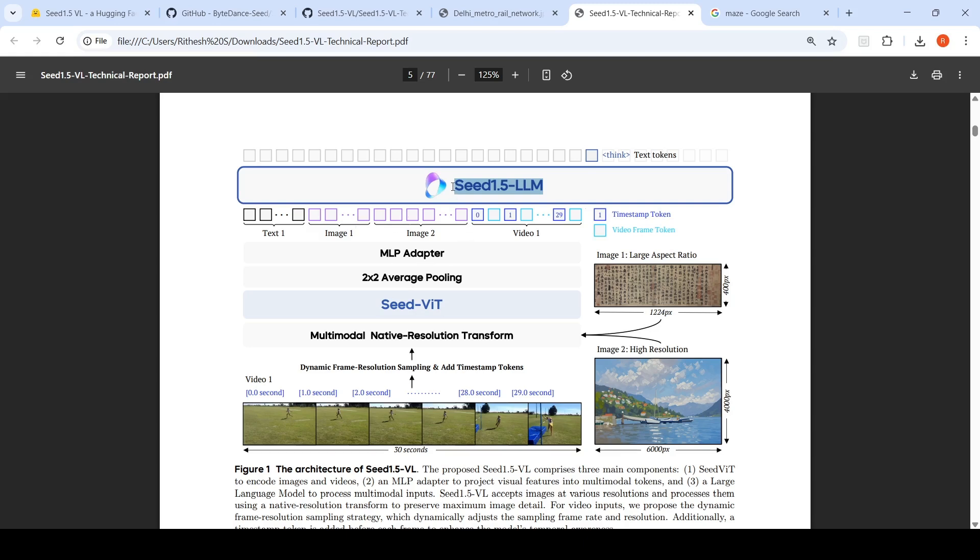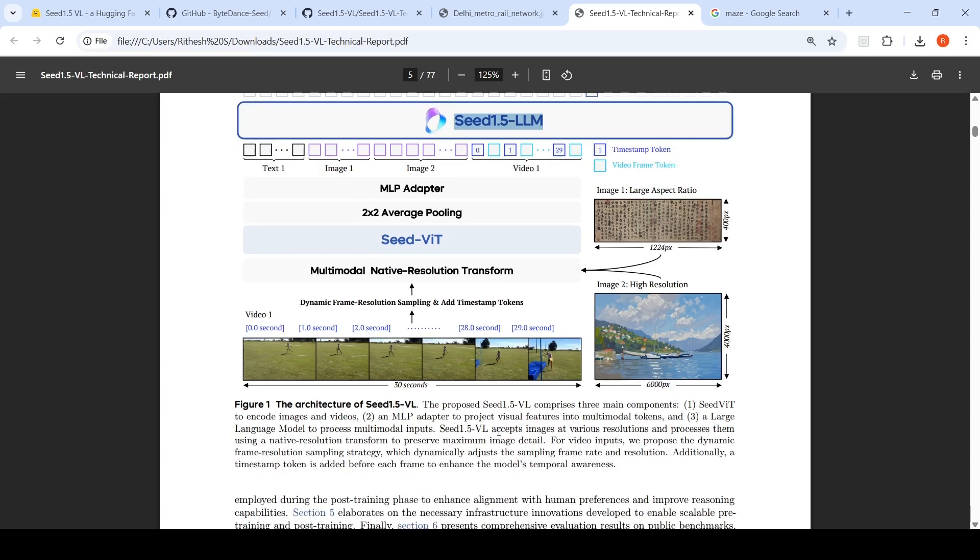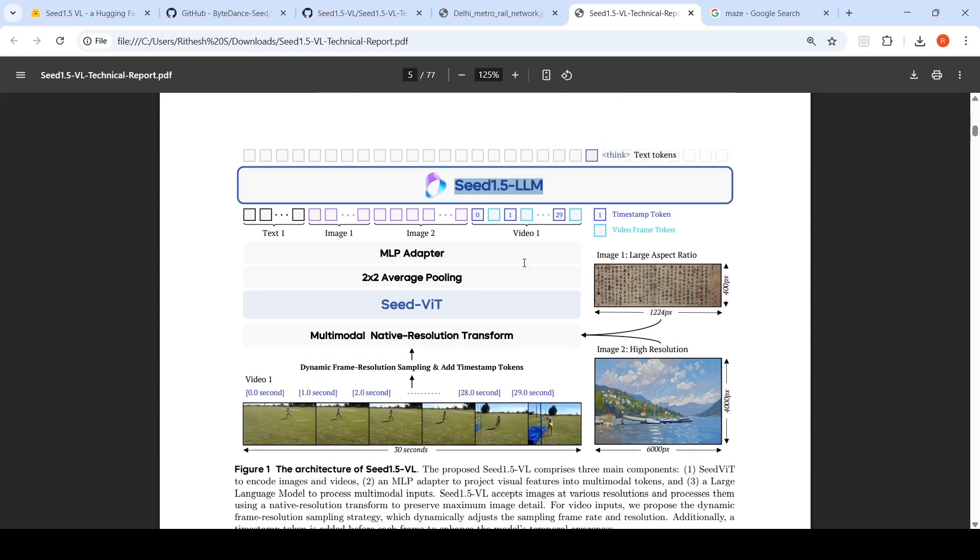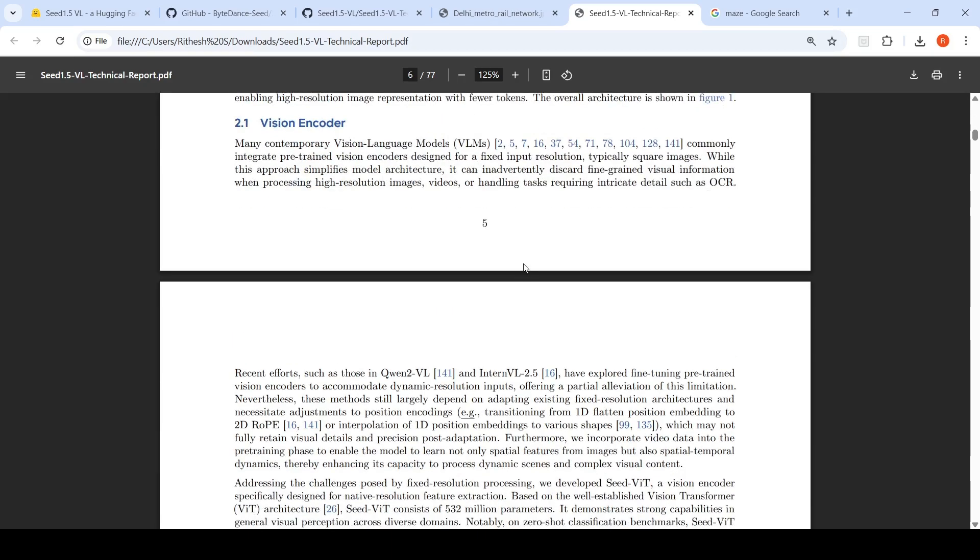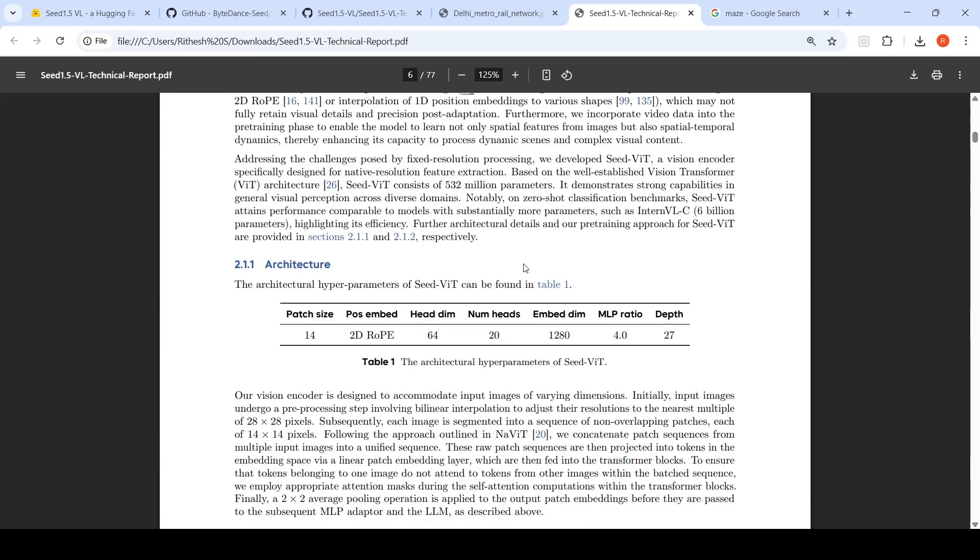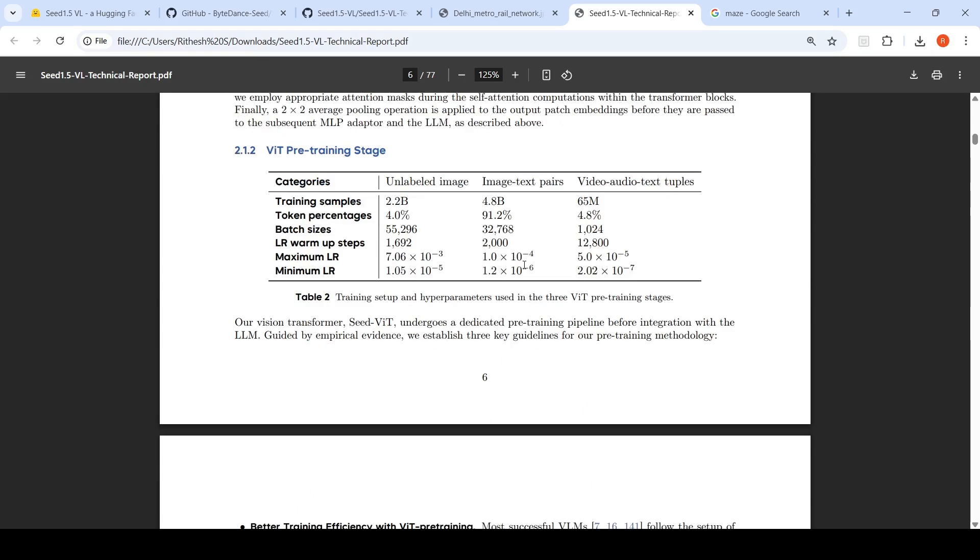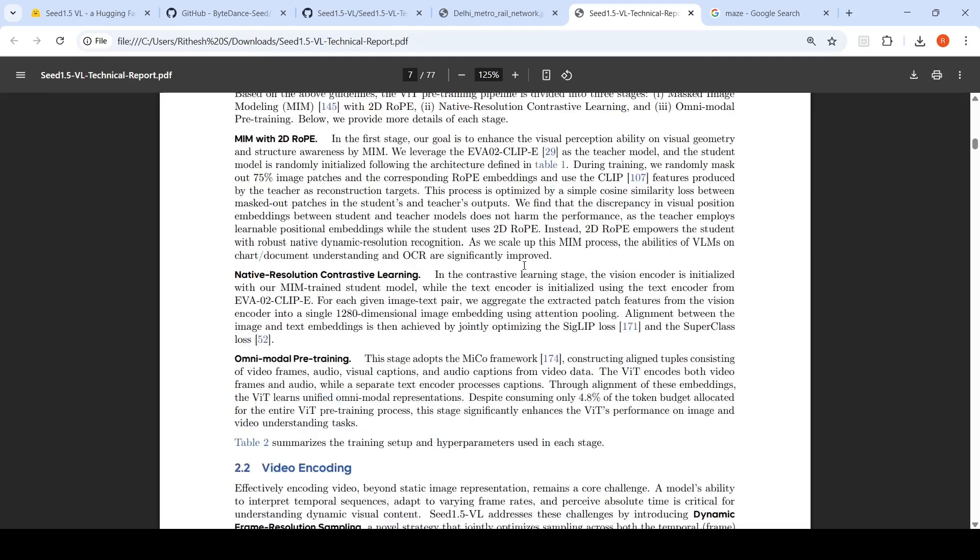SEED 1.5L accepts images at various resolutions and processes them using a native resolution transform to preserve maximum image detail. For video inputs, they propose a dynamic frame resolution sampling strategy which dynamically adjusts the sampling rate and resolution. Additionally, a timestamp token is added before each frame to enhance the model's temporal awareness. This is the model architecture. Training and other details are present in the paper.